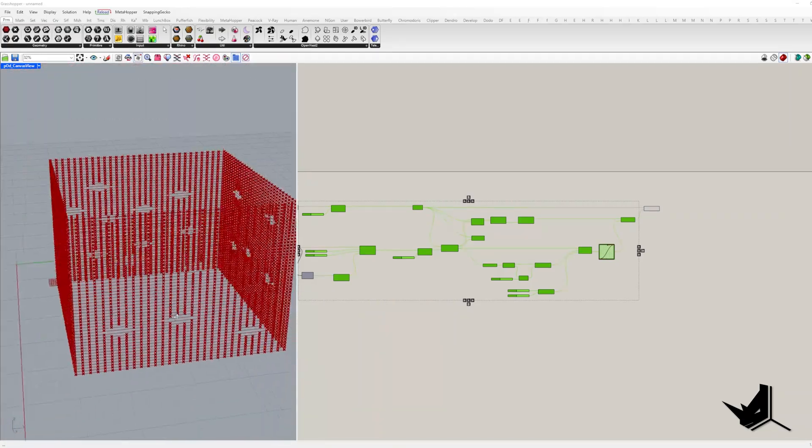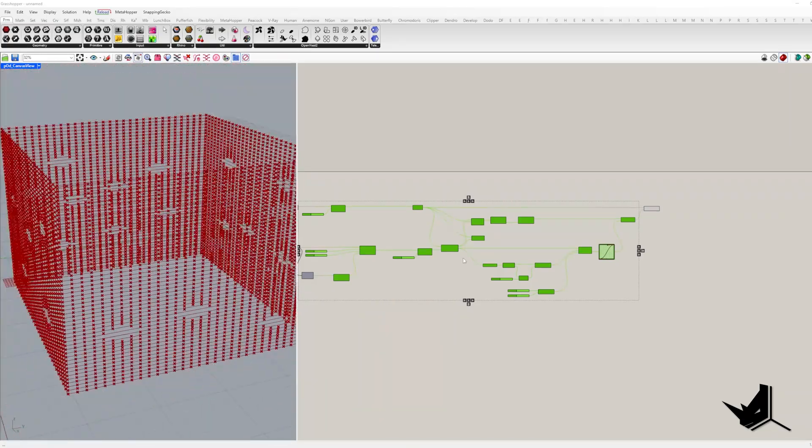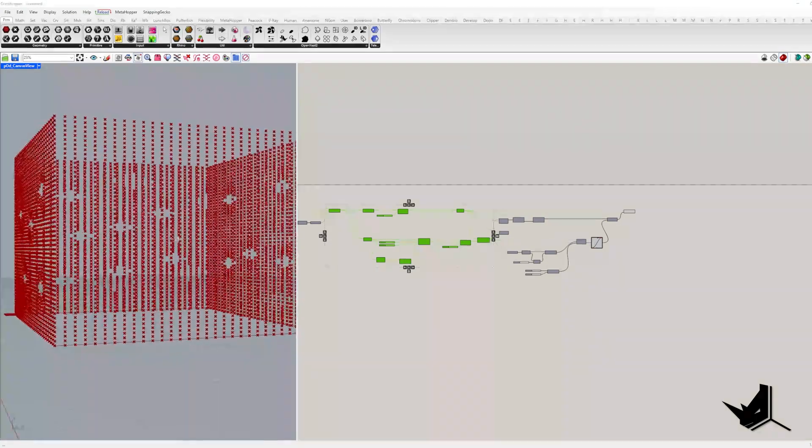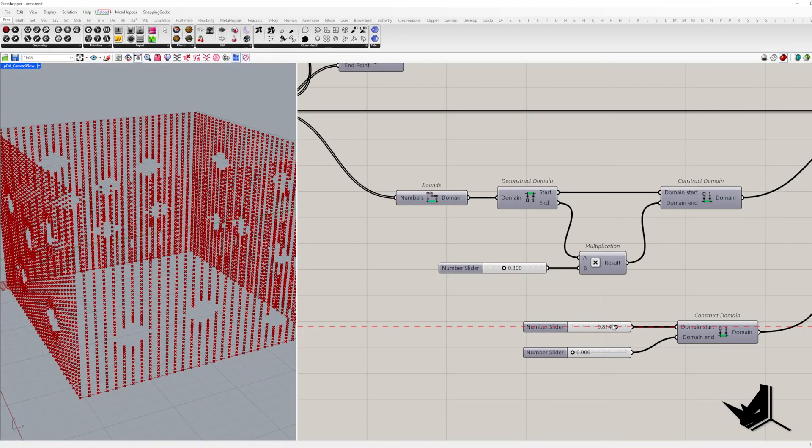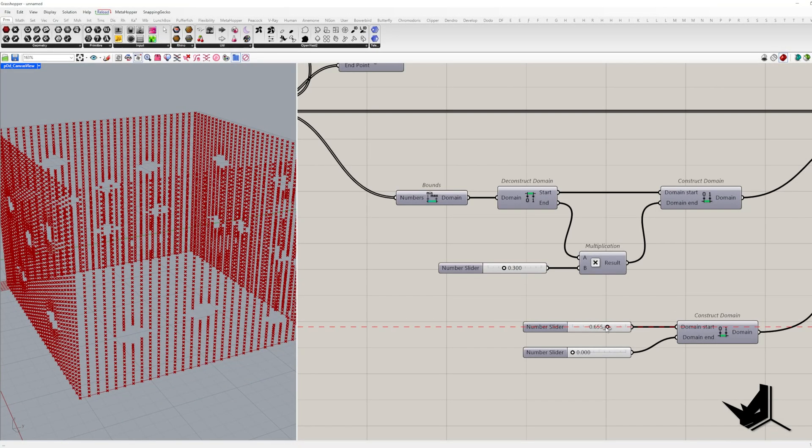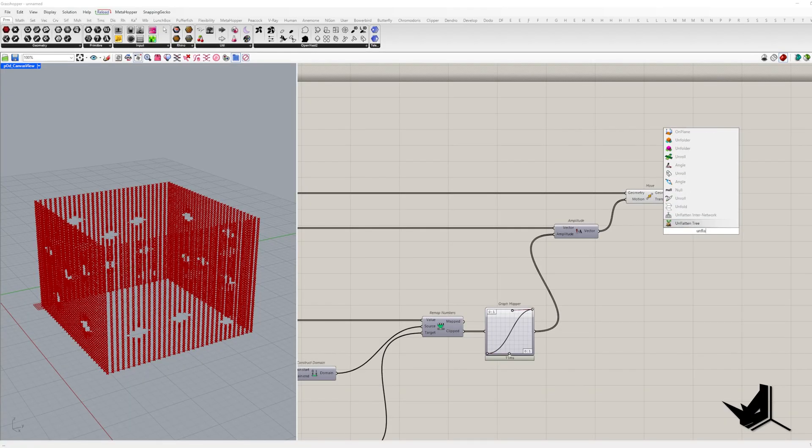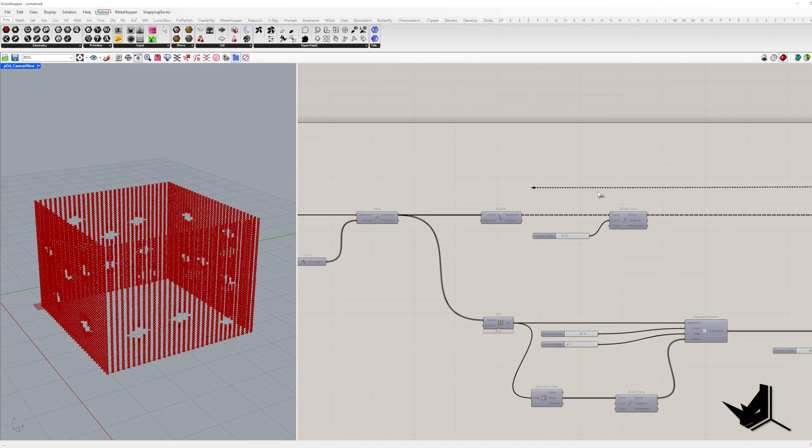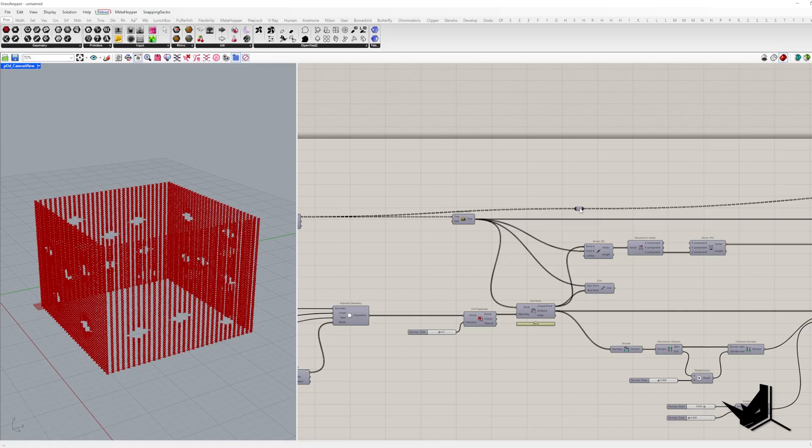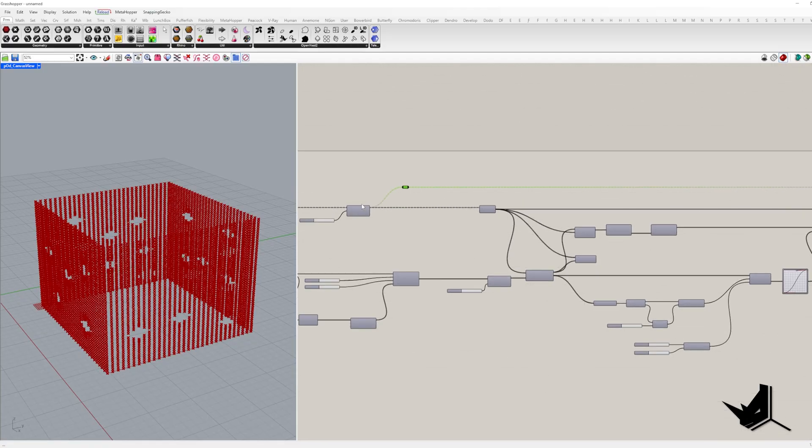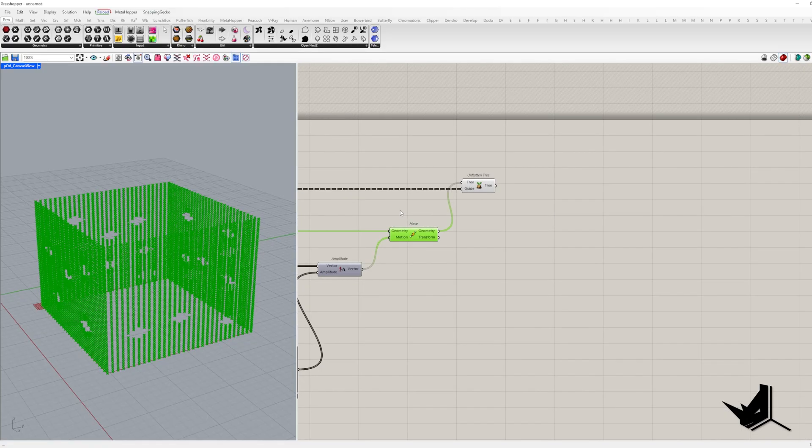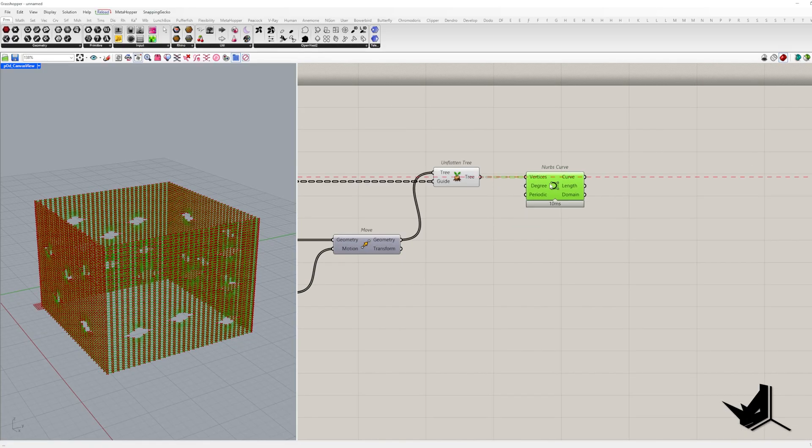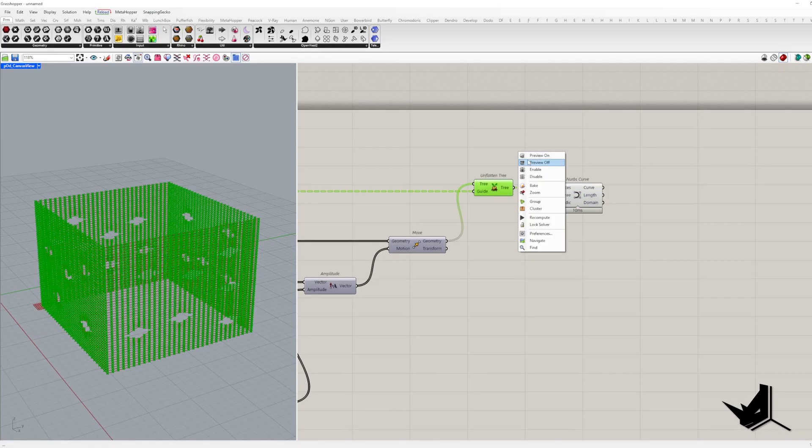For each side and each height, we need a separate list of points, because right now all of them are in the same list. To achieve this, we modify the data tree by moving points back into their original branches using unflatten tree. Now we can create our NURBS curves.